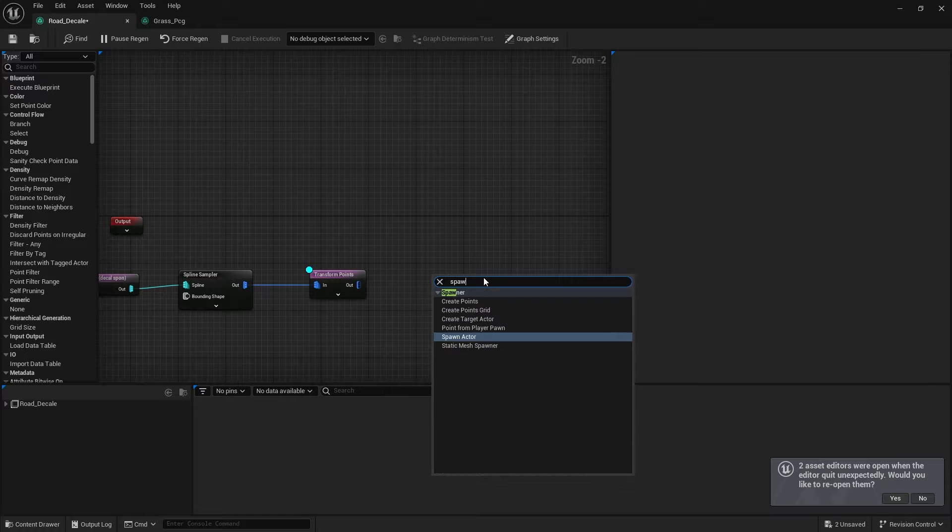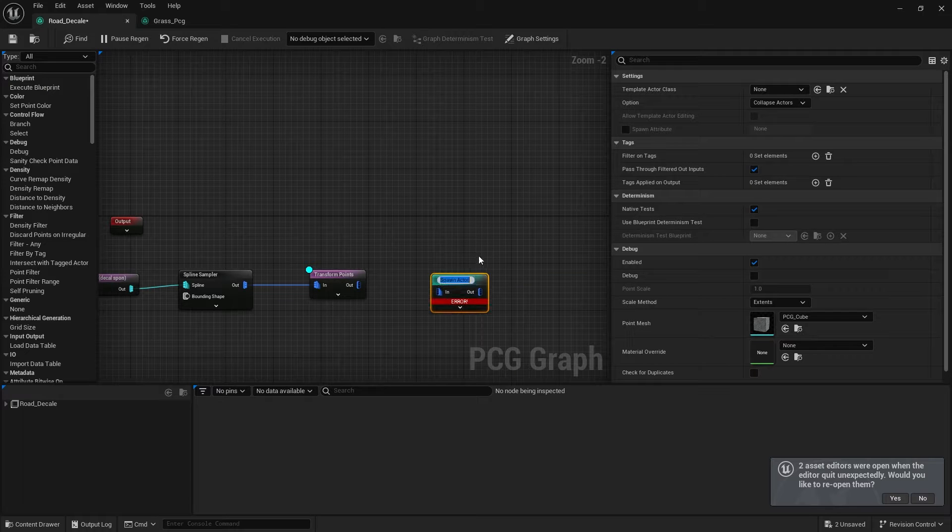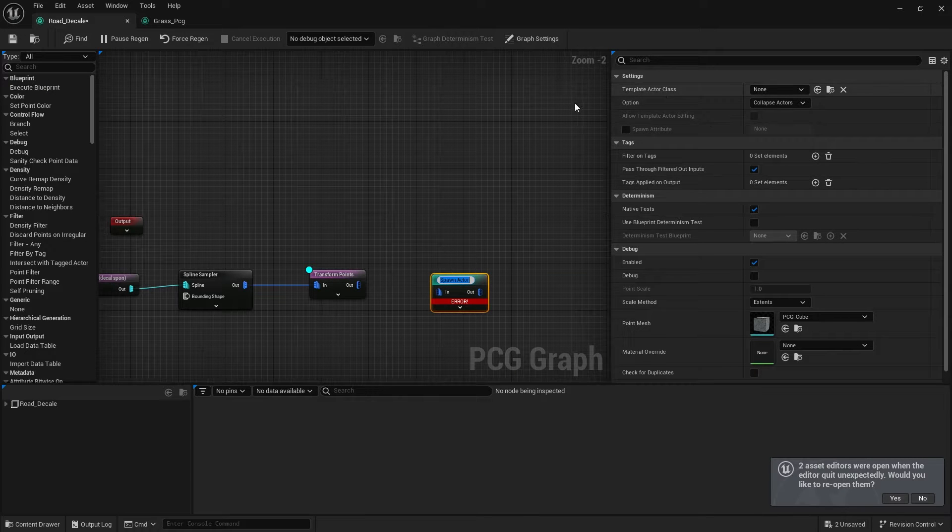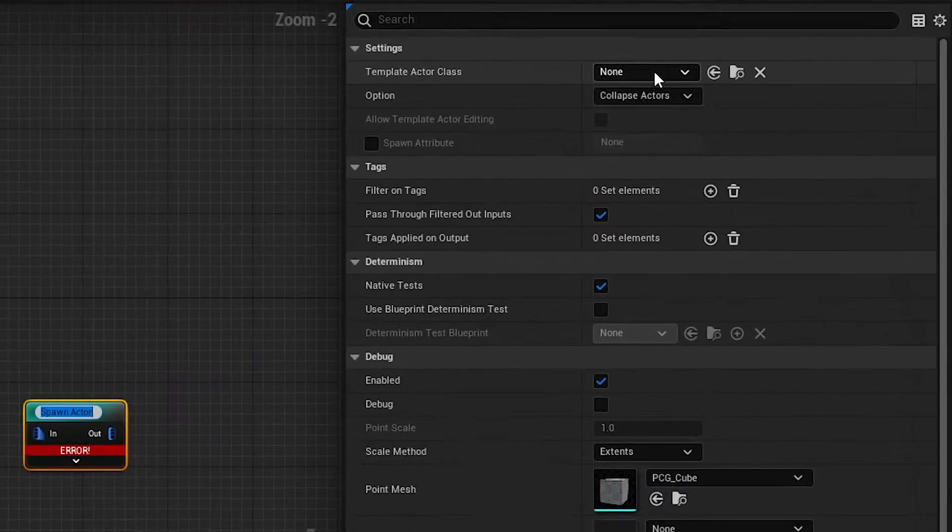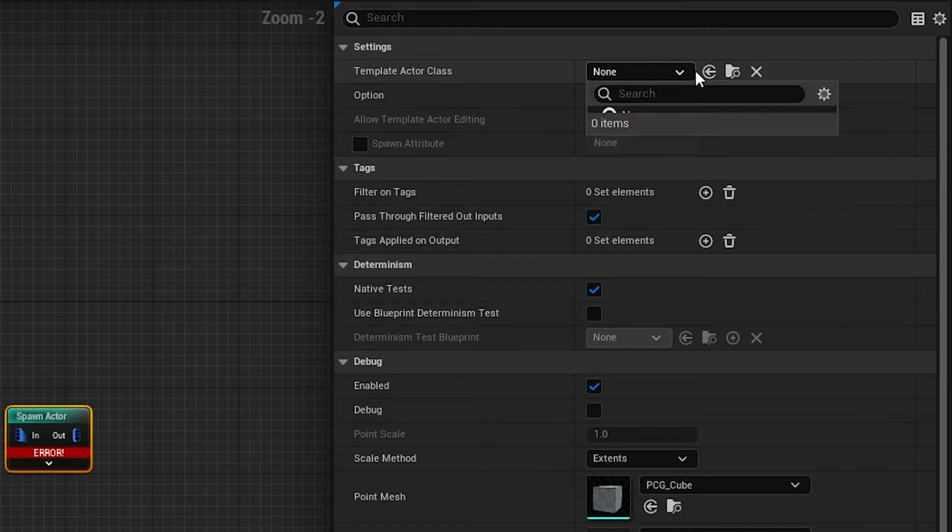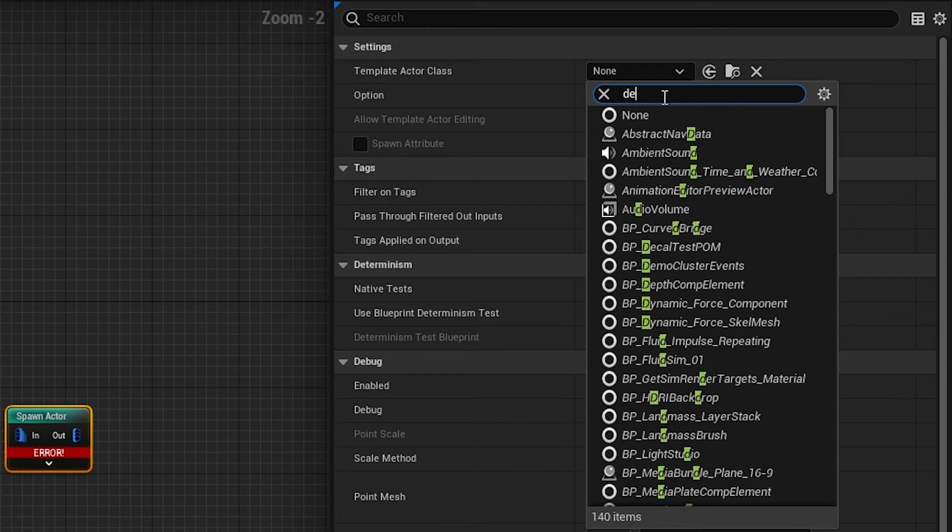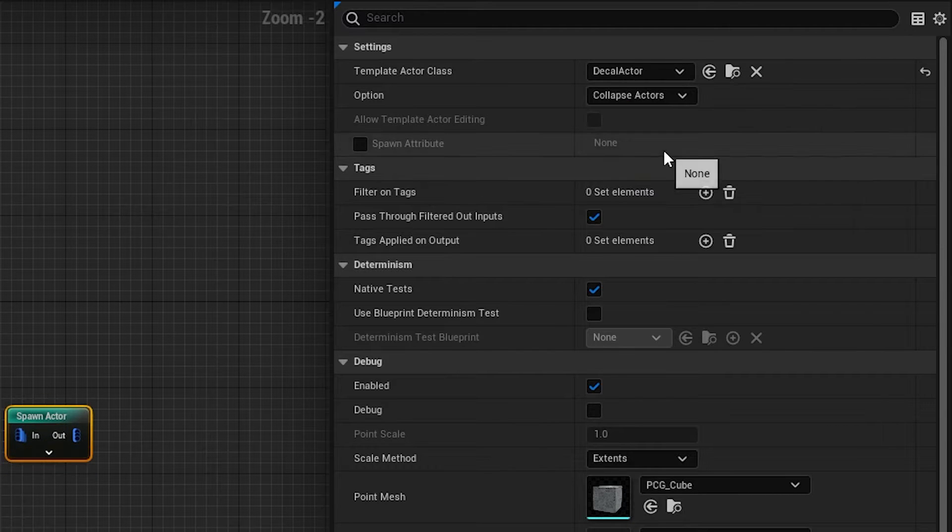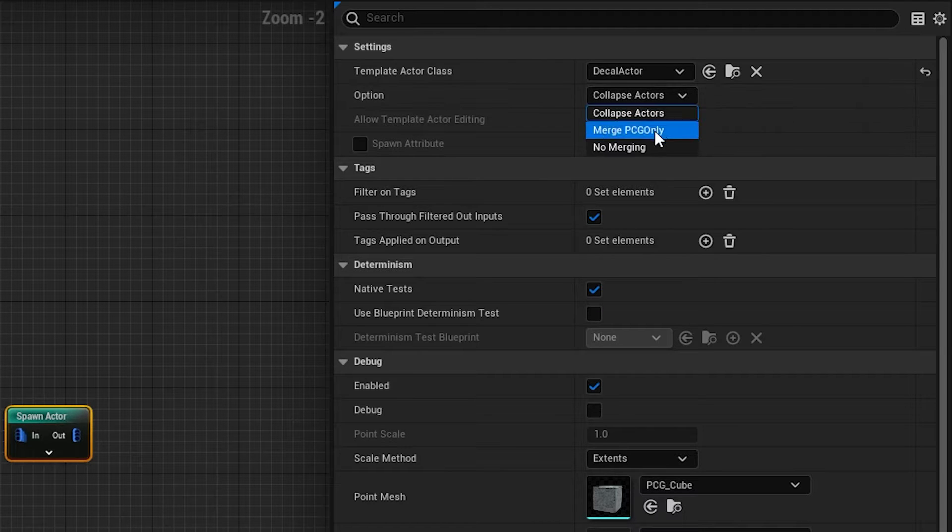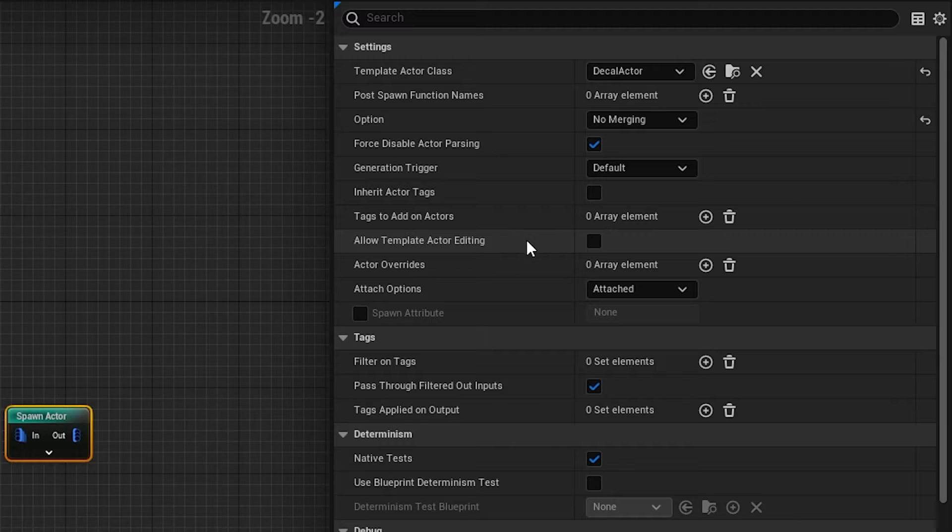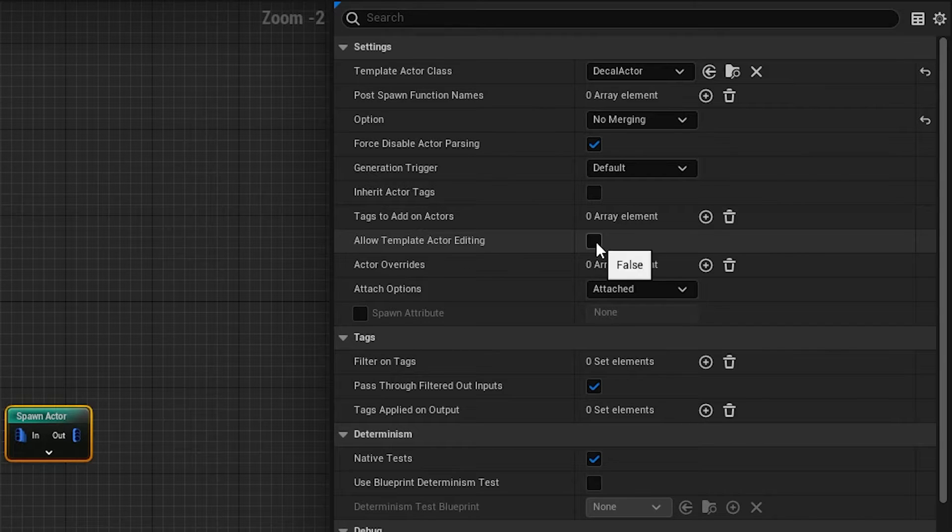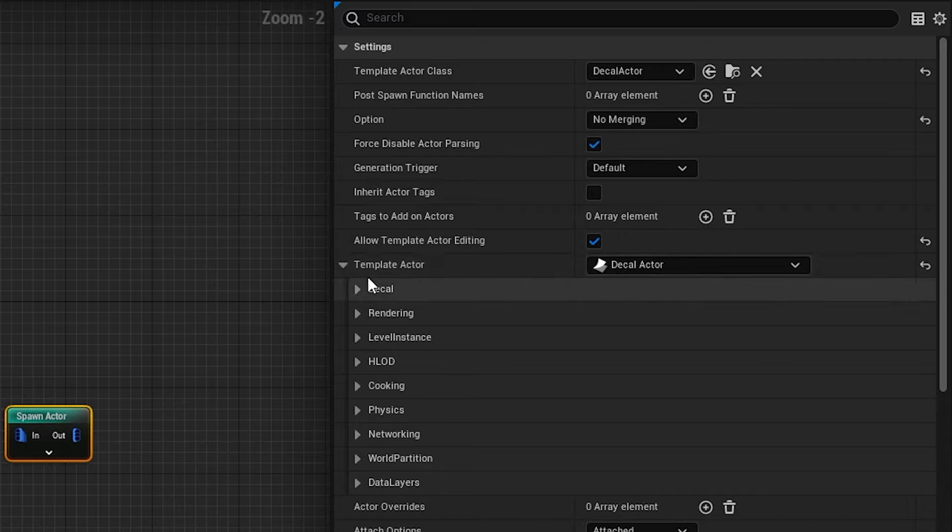There are a few settings that you have to change. The first one here under template class actor, you have to switch this to decal actor. The second is under the options, under collapse all actors, you have to make it to no margin. The other option that you're supposed to allow is under allow template actor editing, you have to tick this through.